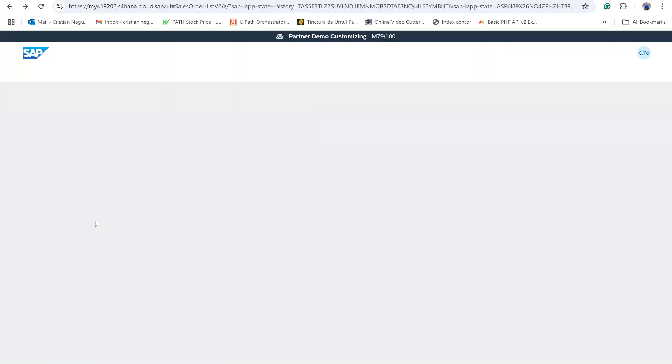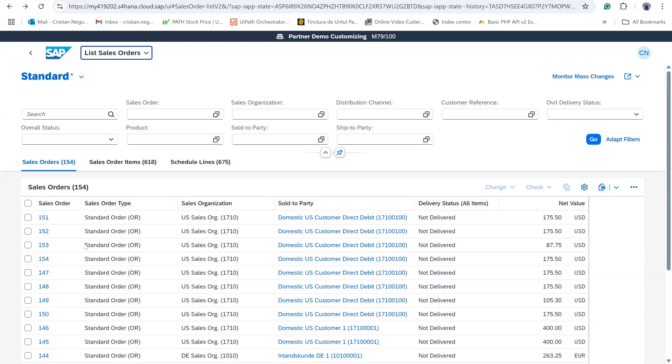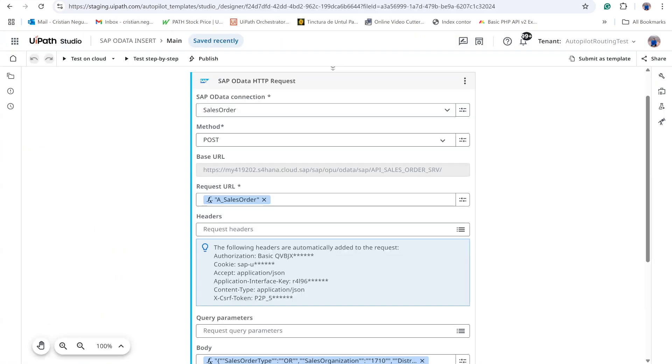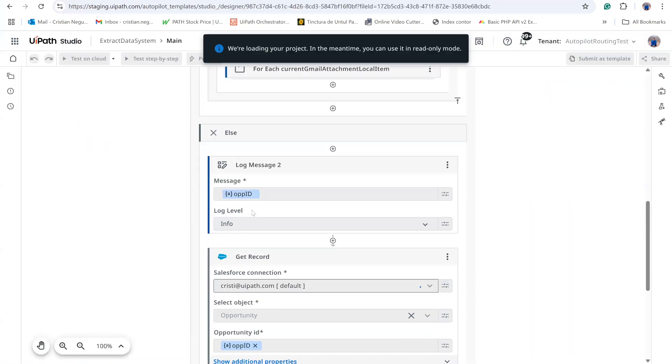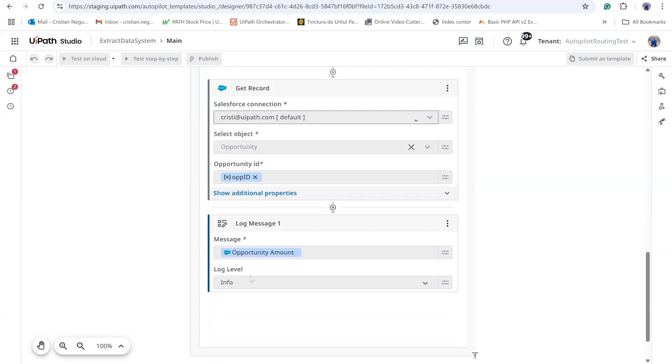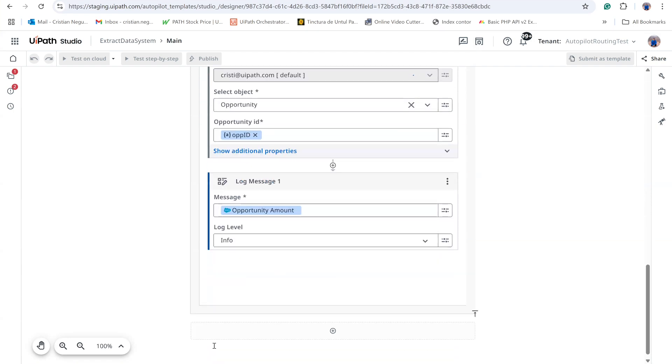and posts the record to SAP. In SAP, order 154 now contains 10 line items, verifying the Salesforce path where the quantity is forced to 10.